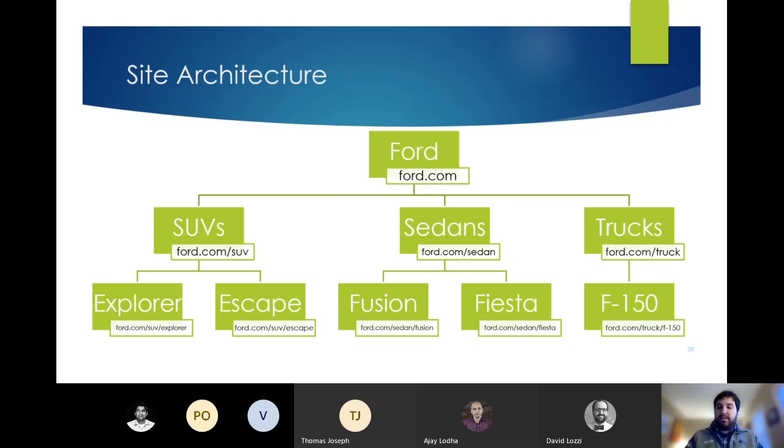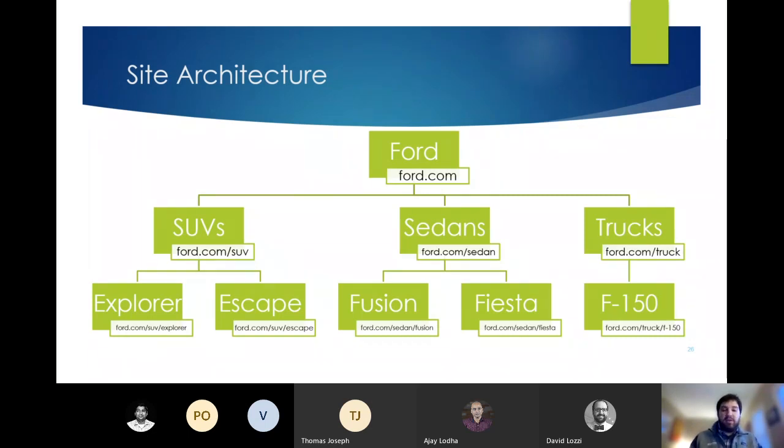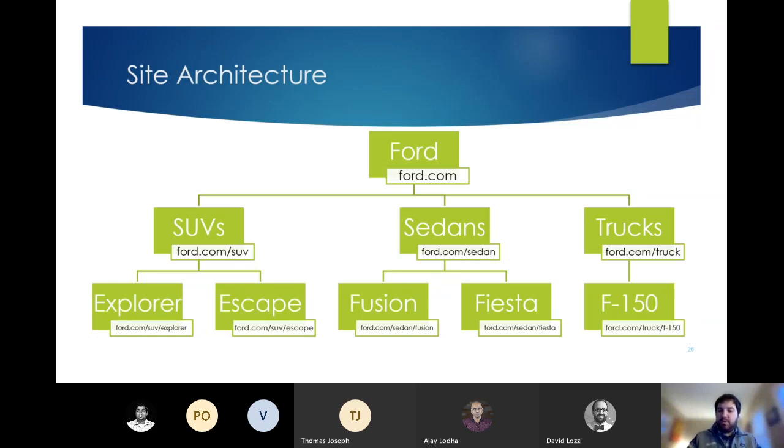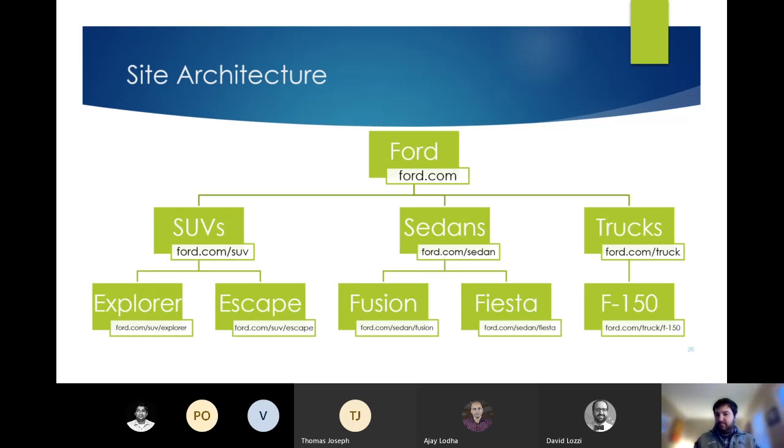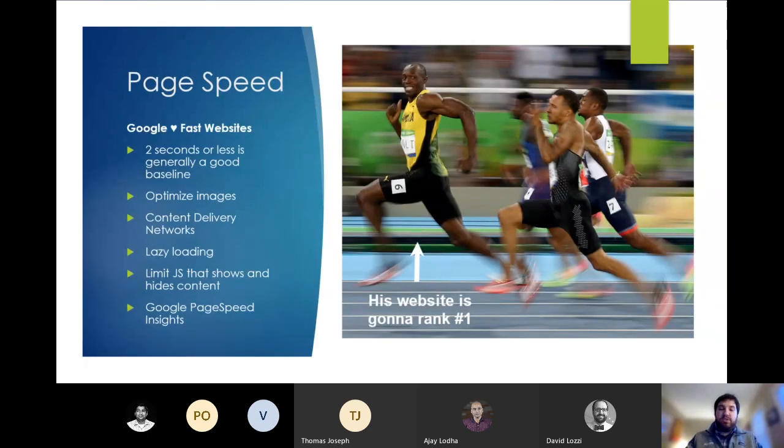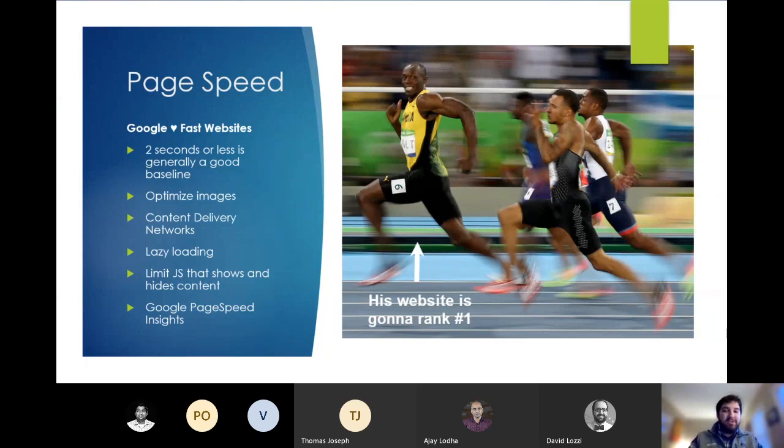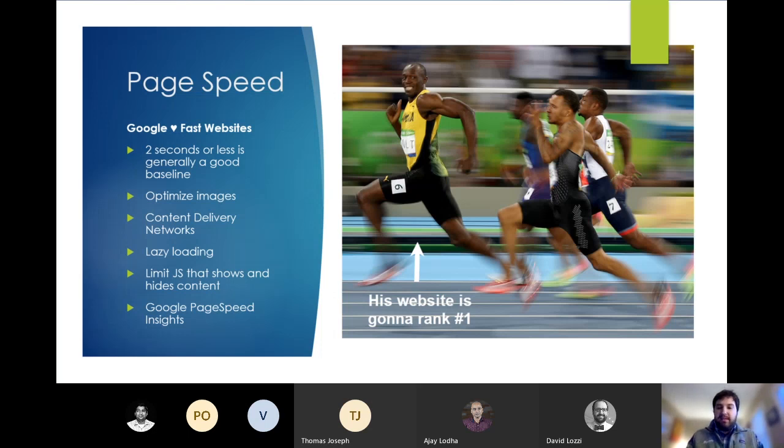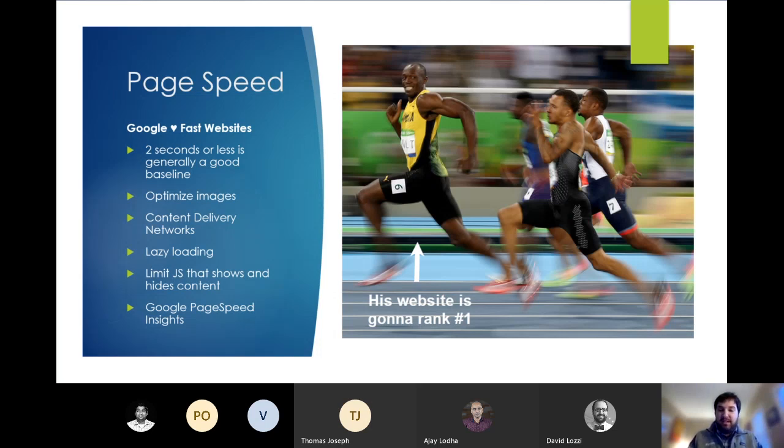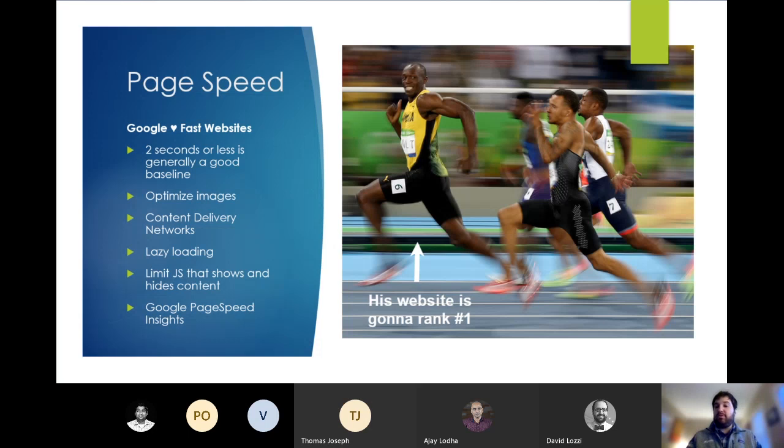And one important thing to note is that Google views subdomains as separate websites. So suvs.ford.com gaining authority would not benefit trucks.ford.com as much as it does in this example here where there are subcategories on the same root domain. So unless you have a really good reason to separate domains such as a completely different experience like a shop, keep everything on one domain whenever you can. Next up, page speed. Pretty simply, both Google and users love really fast websites. So this is a win-win all the way around. For every two seconds your site takes the load, your bounce rate increases 50% and your conversion rate drops 12%.